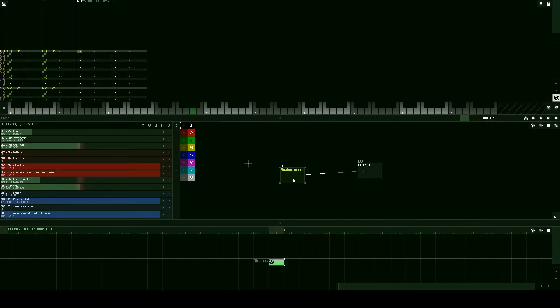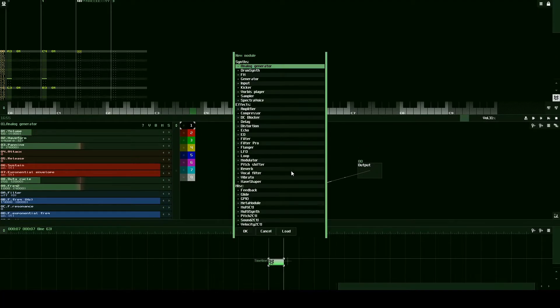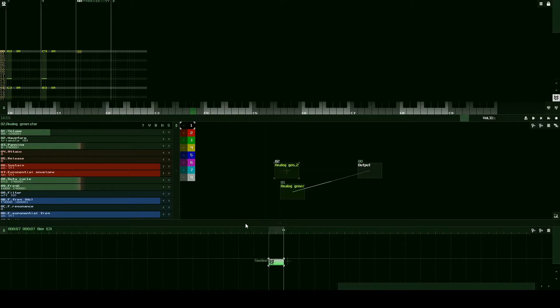Let's go ahead and create a new module now. Double click. Analog generator. OK. Shift drag to the output.